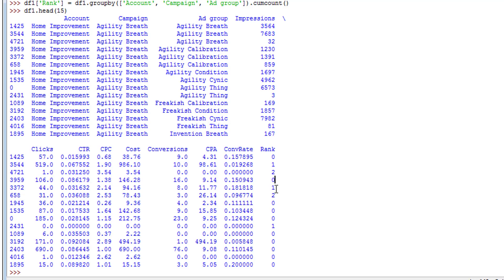So that is how you increment an ID within a specific group, within a group of rows. Anyway, thanks for watching. If you like this, if it helped you, give it a thumbs up and subscribe. Thanks.